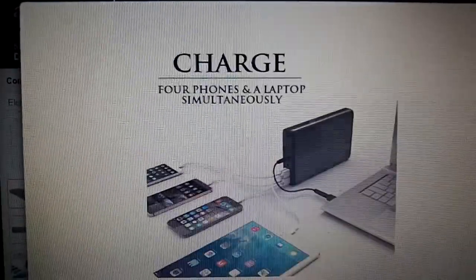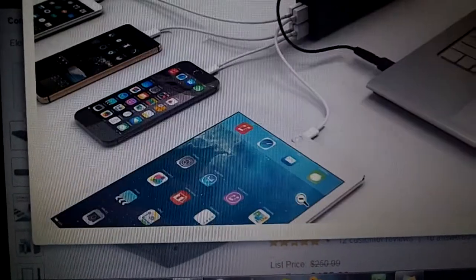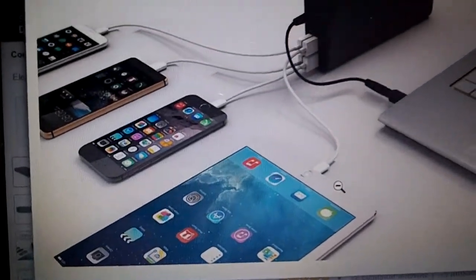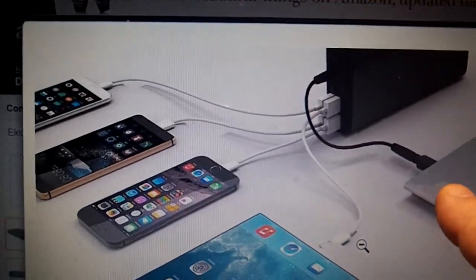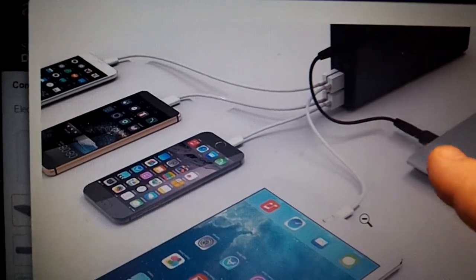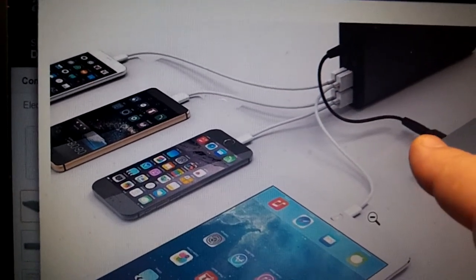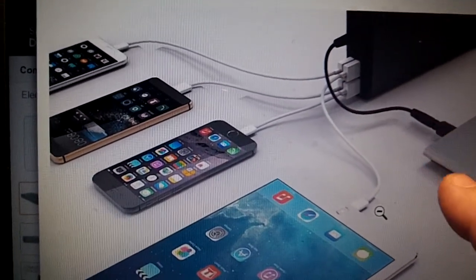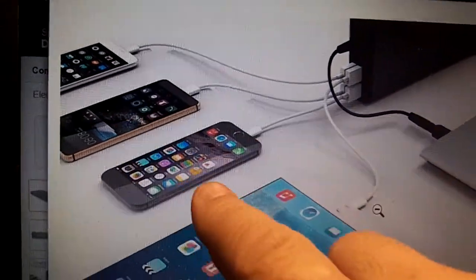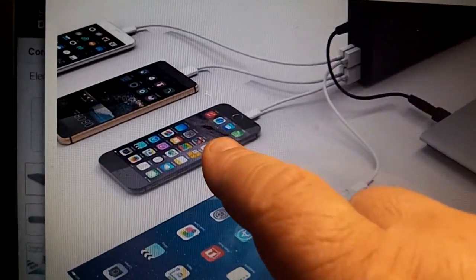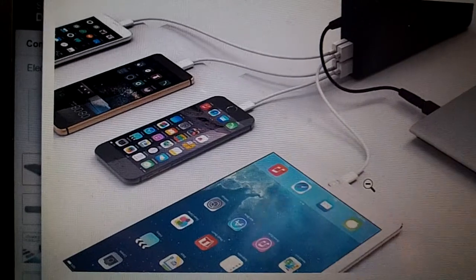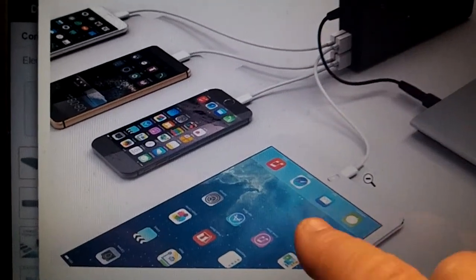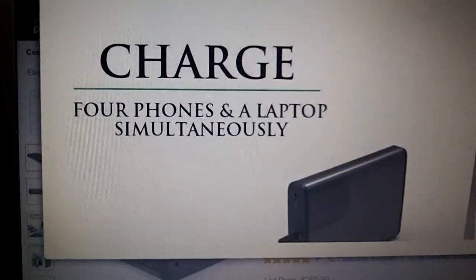They give you a nice picture of them charging everything. You got your laptop charging, and they give you a ton of connectors, actually 10. You can see the different phones. Looks like you got an Android in the middle and a few iPhone, Apple products, iPad, etc.